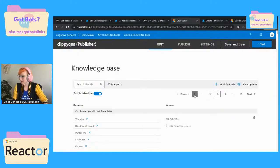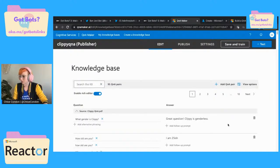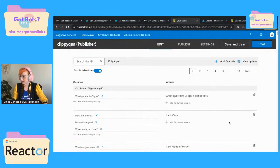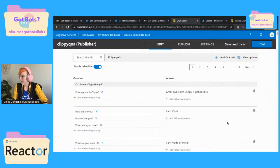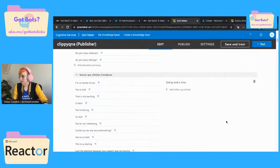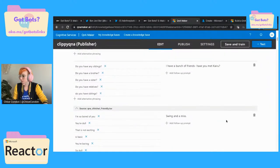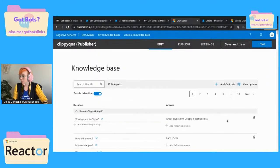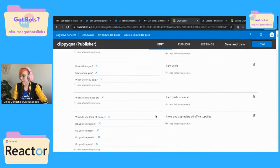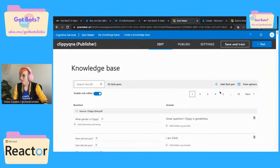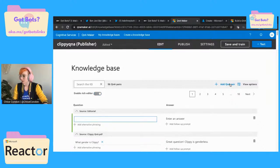What I thought we would do is show this additional feature we didn't cover last time. Let's figure out a question and answer pair that would require a follow-up.